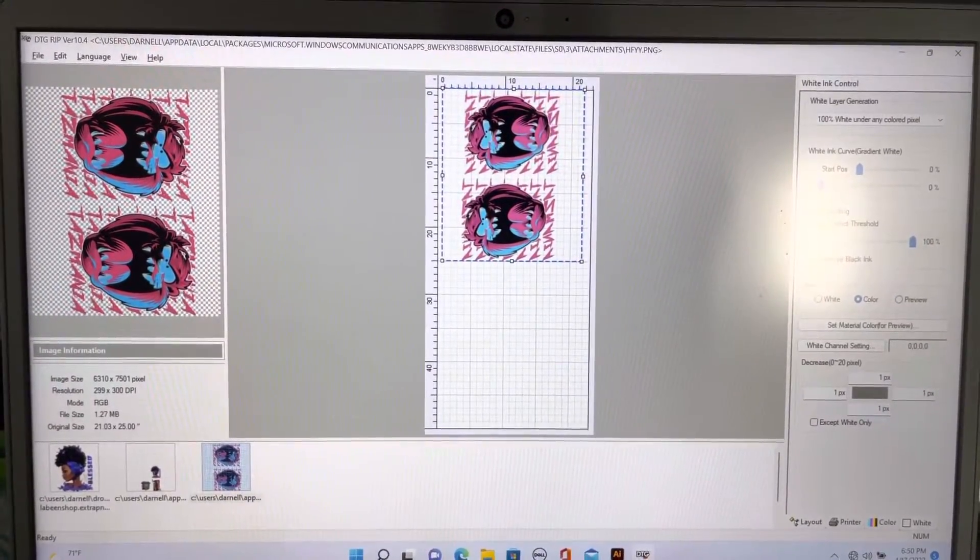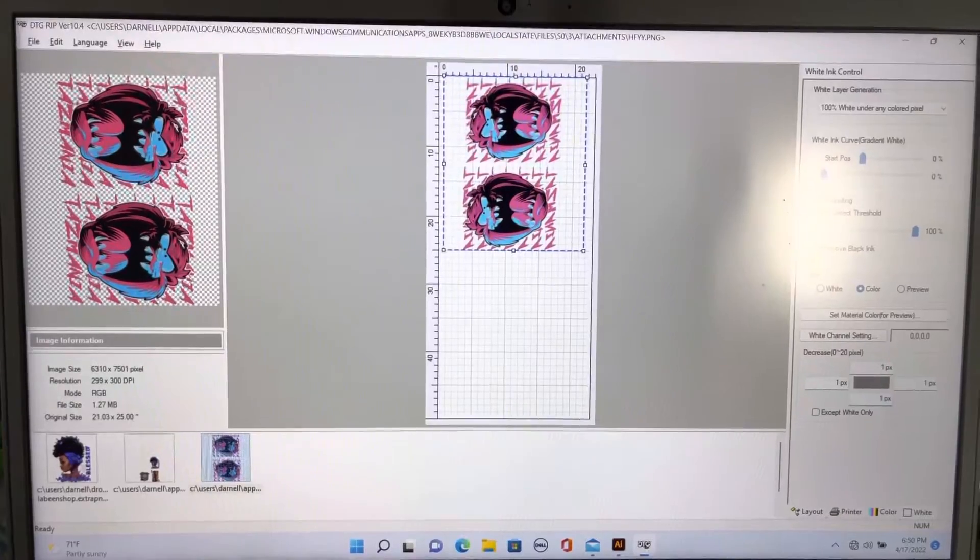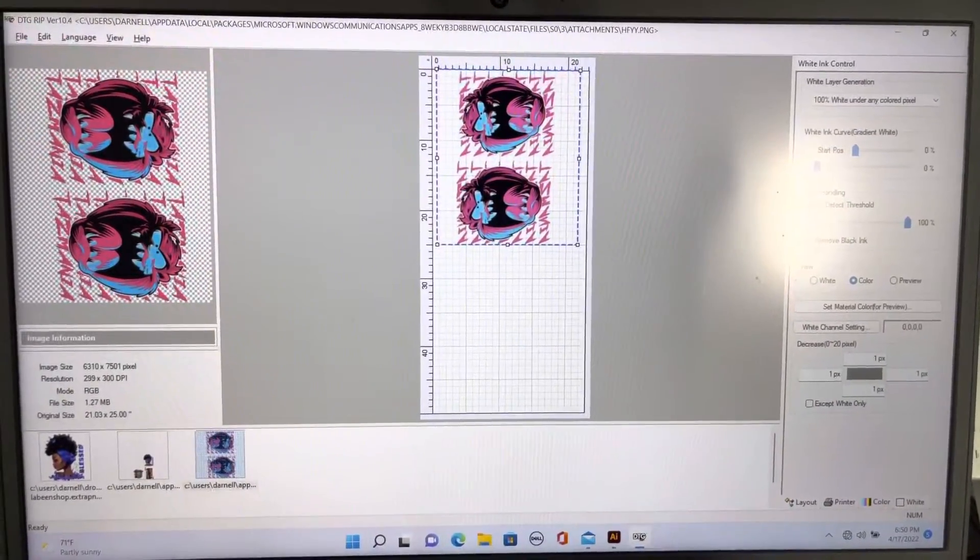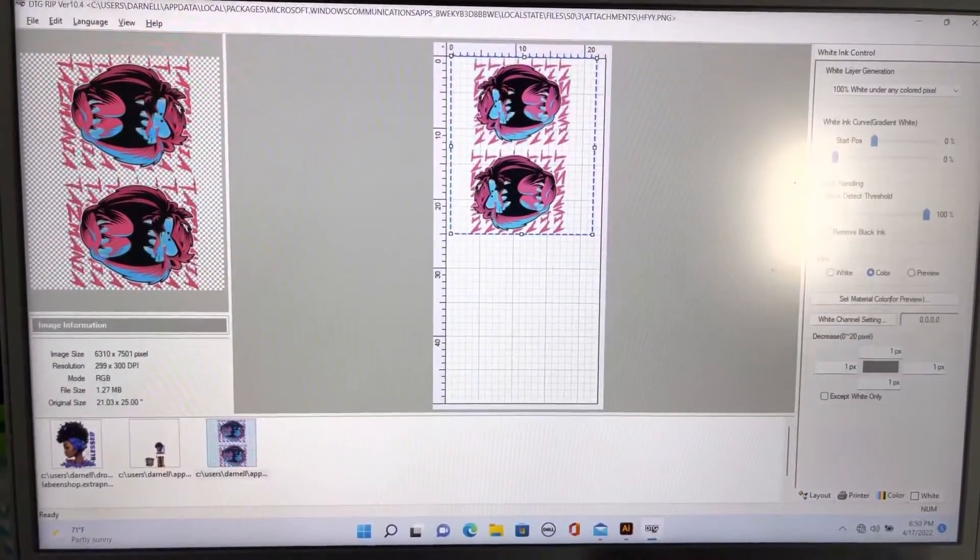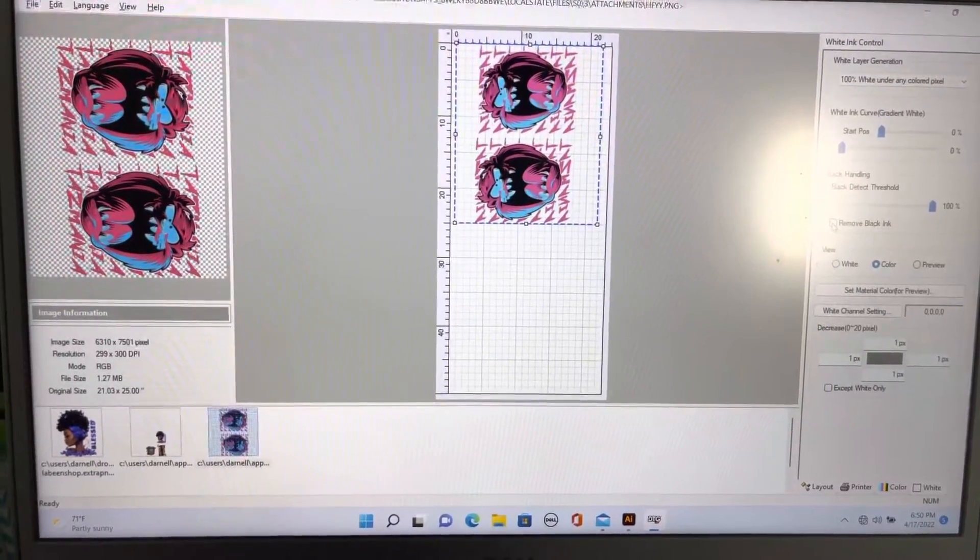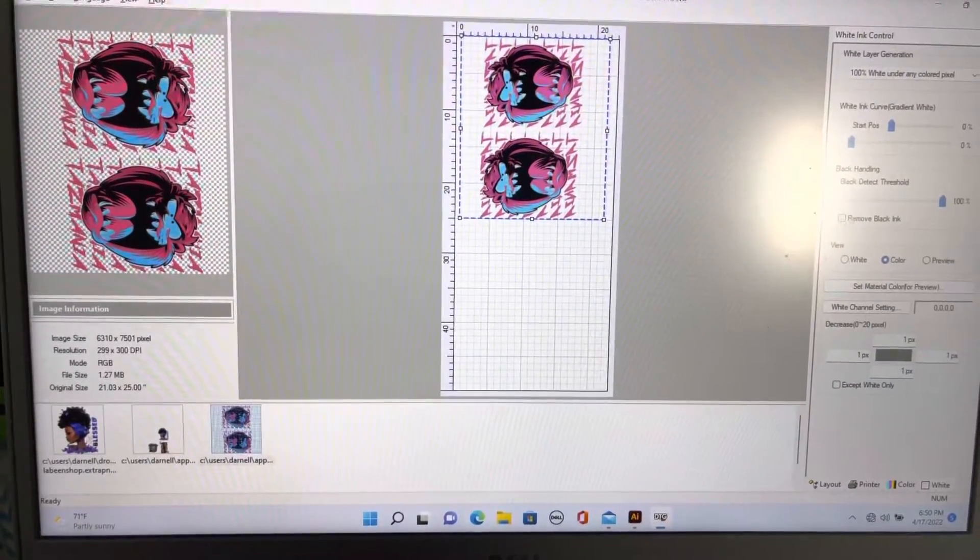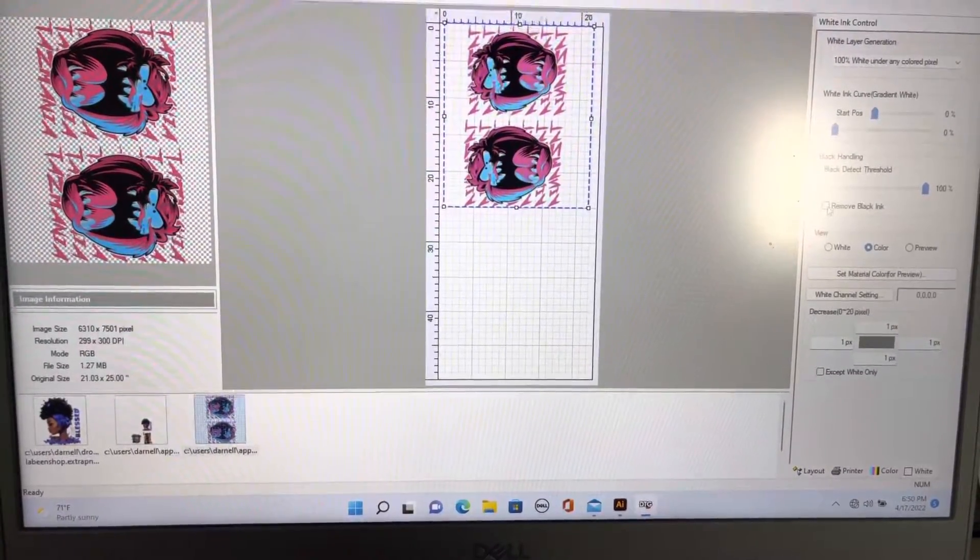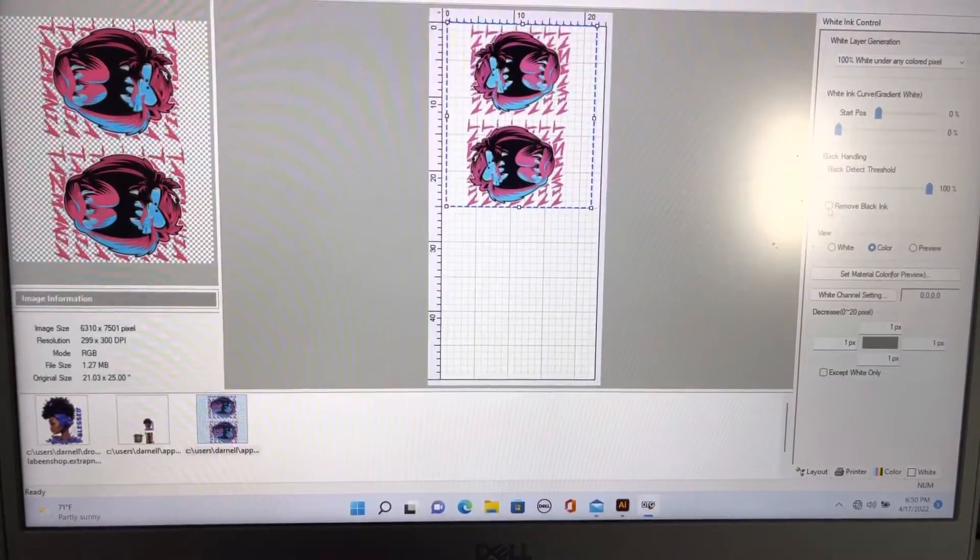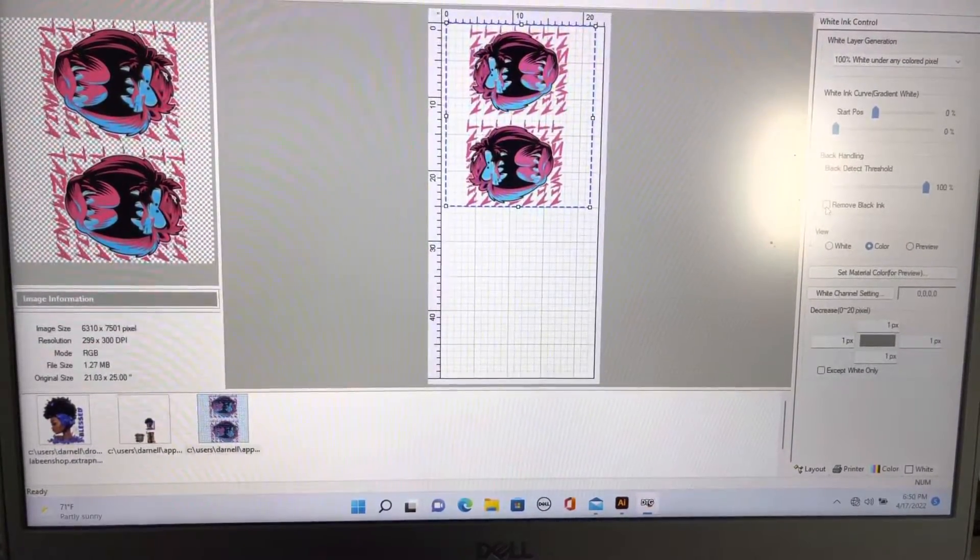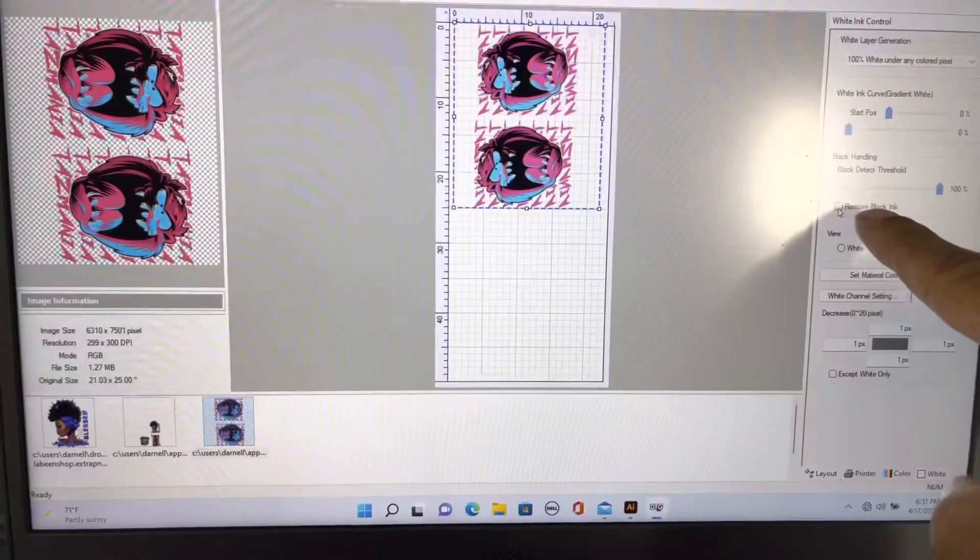We're going to press this transfer on a black t-shirt. The software we use allows us to remove the black. If you look over to the right, there's an option button here. Here it is right here - it says 'remove black ink.'